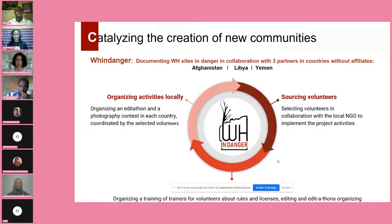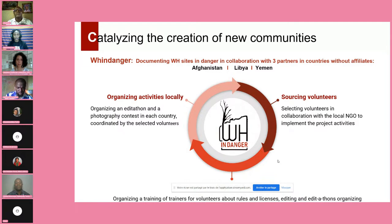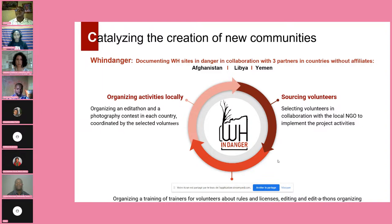We started by sourcing volunteers in collaboration with local NGOs, selecting volunteers from each country to implement project activities. This month we are leading a training of trainers program for Libya, Afghanistan, and Yemen, equipping volunteers with skills to edit, explain Wikipedia and Wikimedia Commons, understand licensing, know the rules, and organize edit-a-thons. In September, they will each organize an edit-a-thon and a photographic contest finishing in October.